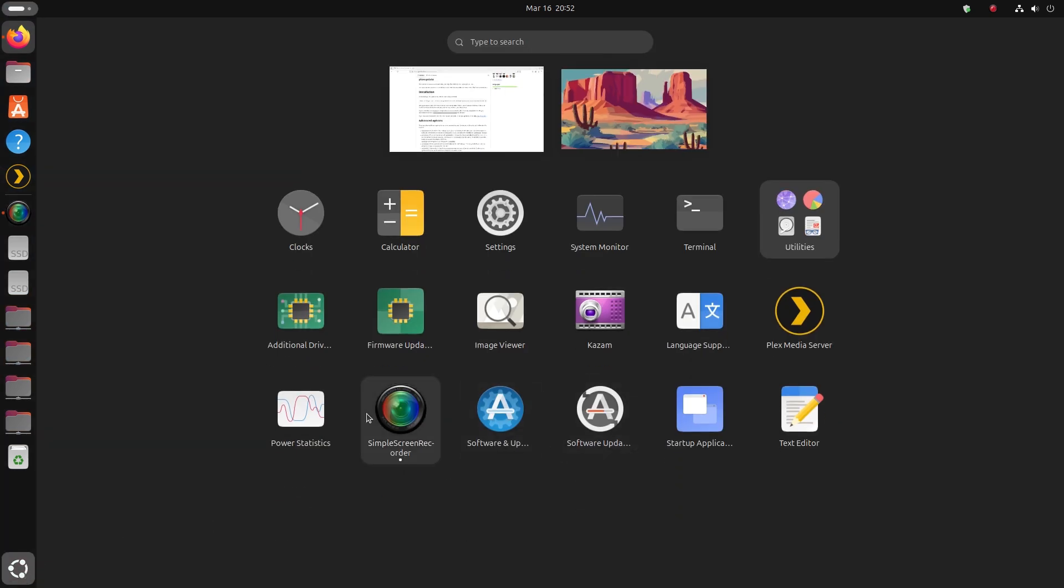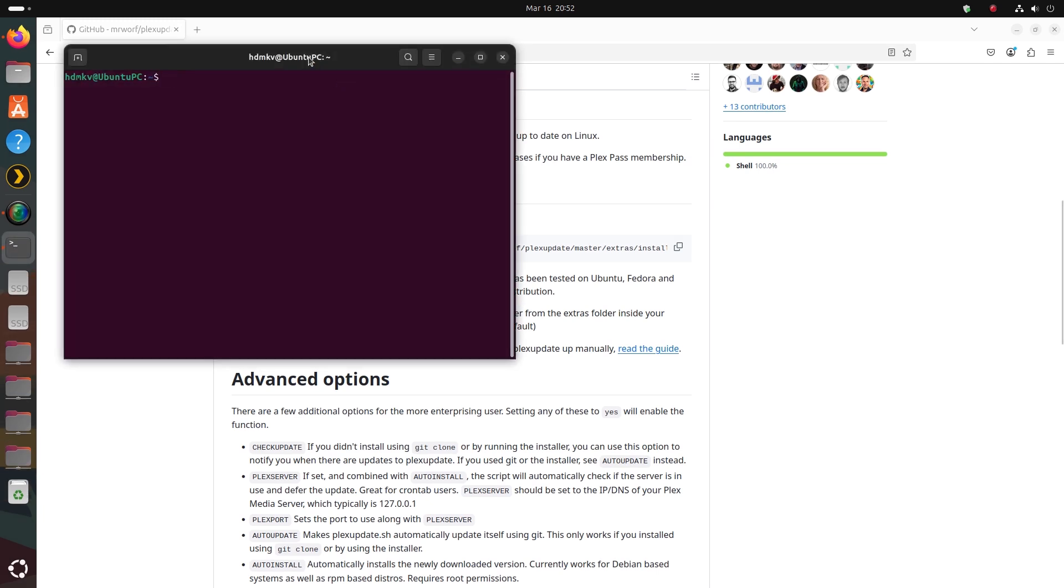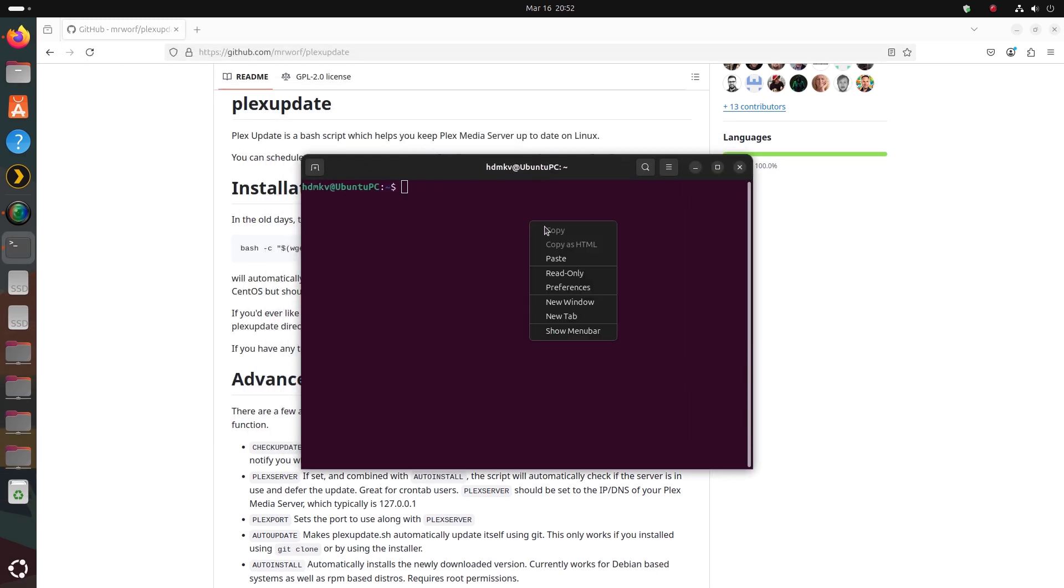Within your Ubuntu apps, open terminal. Paste the initial installation script or the update one.